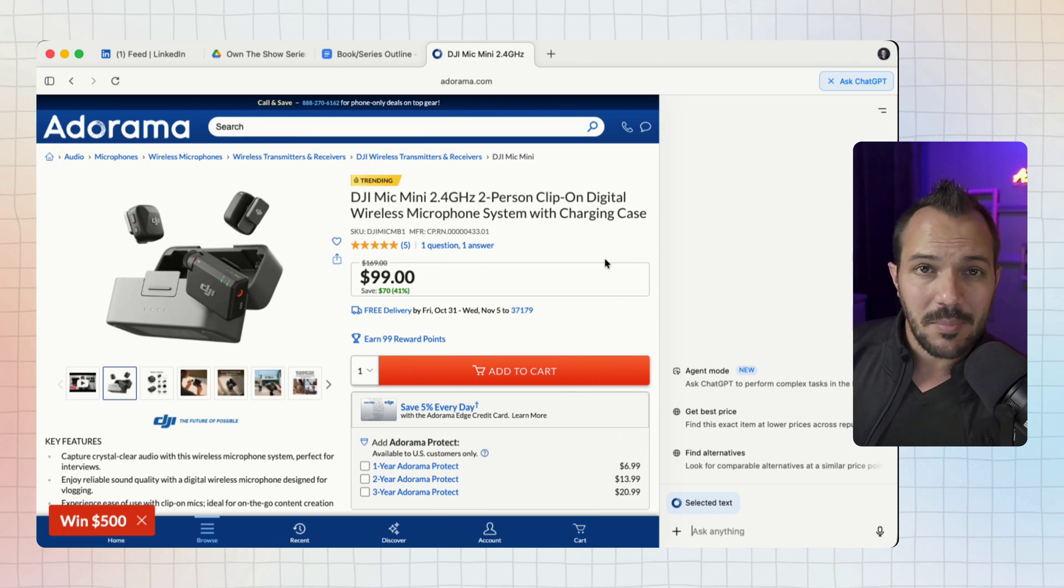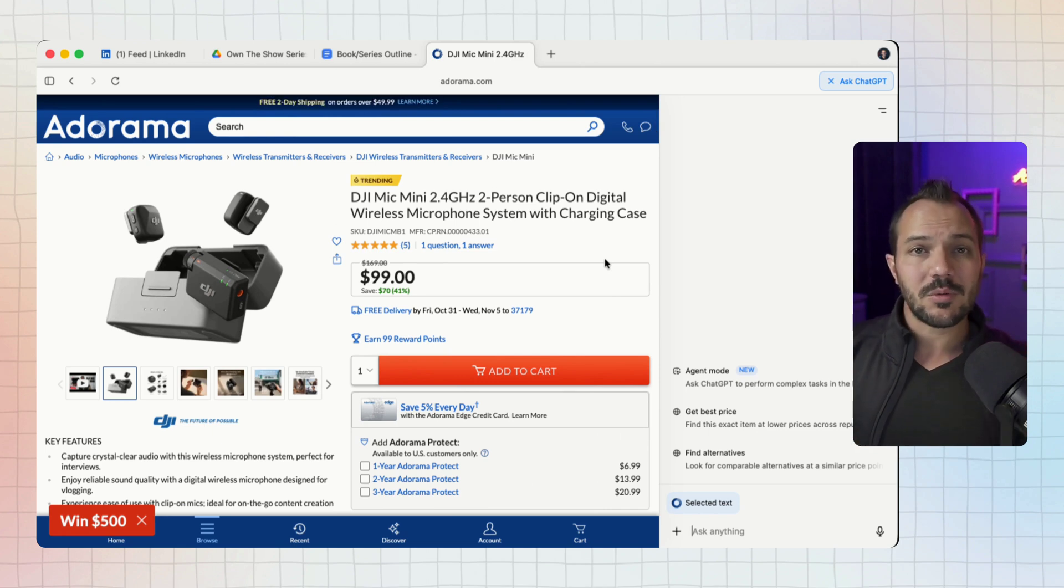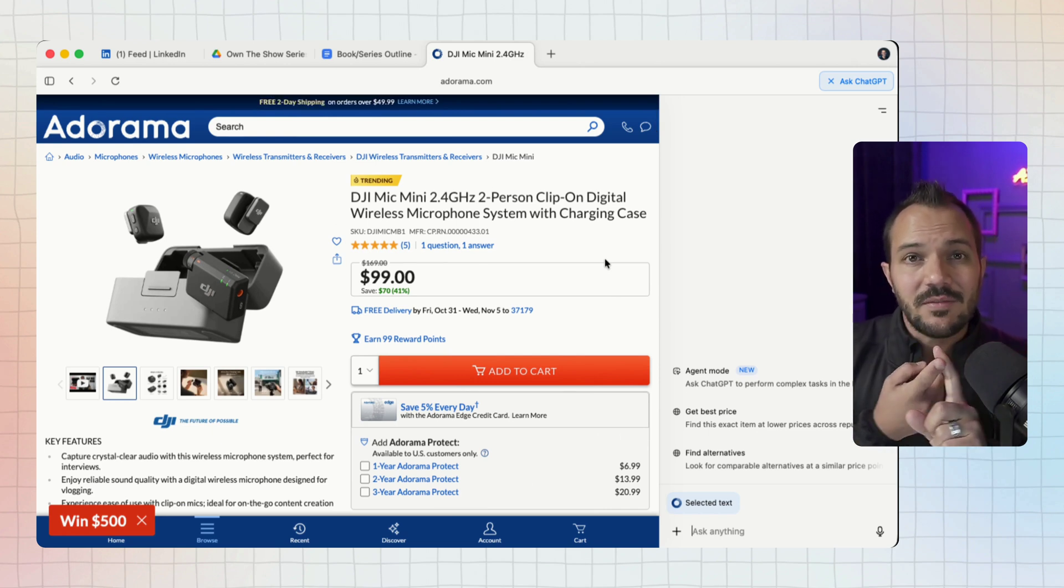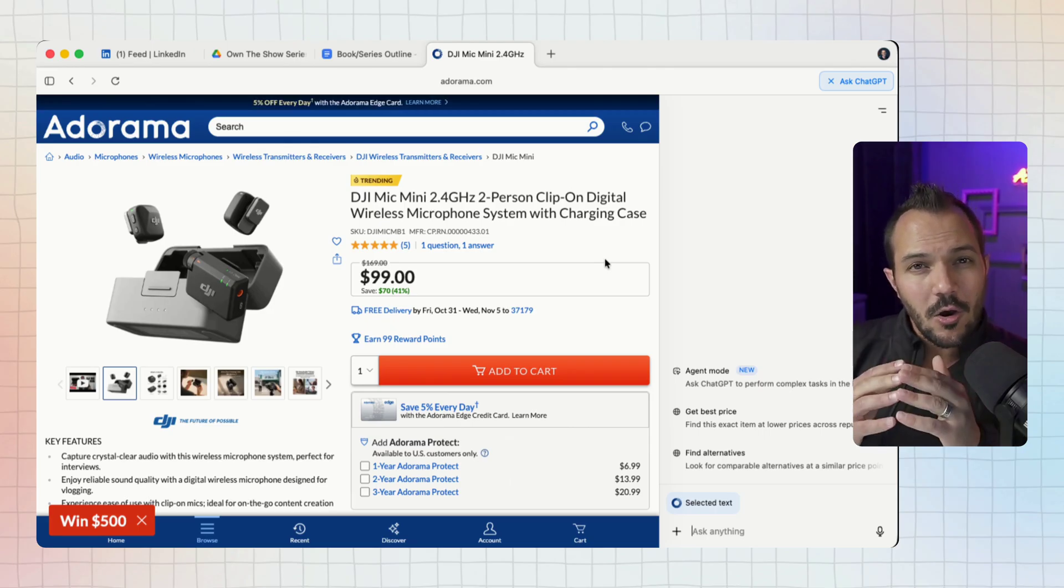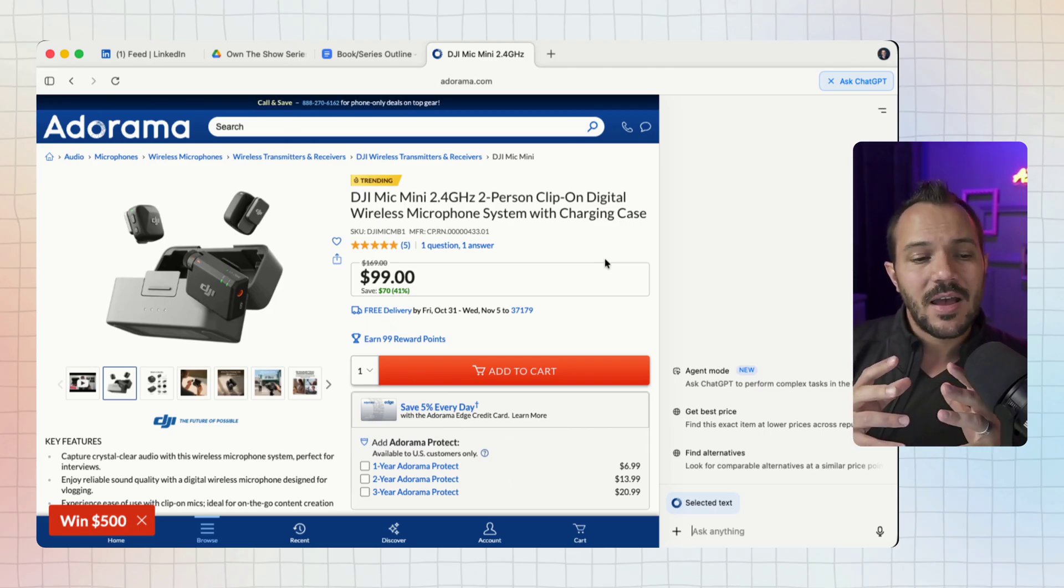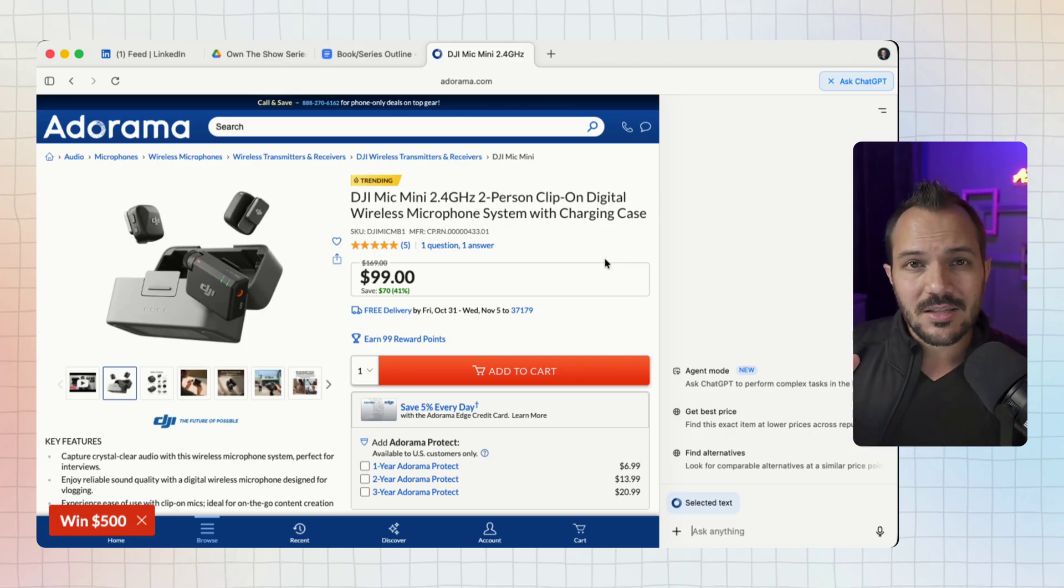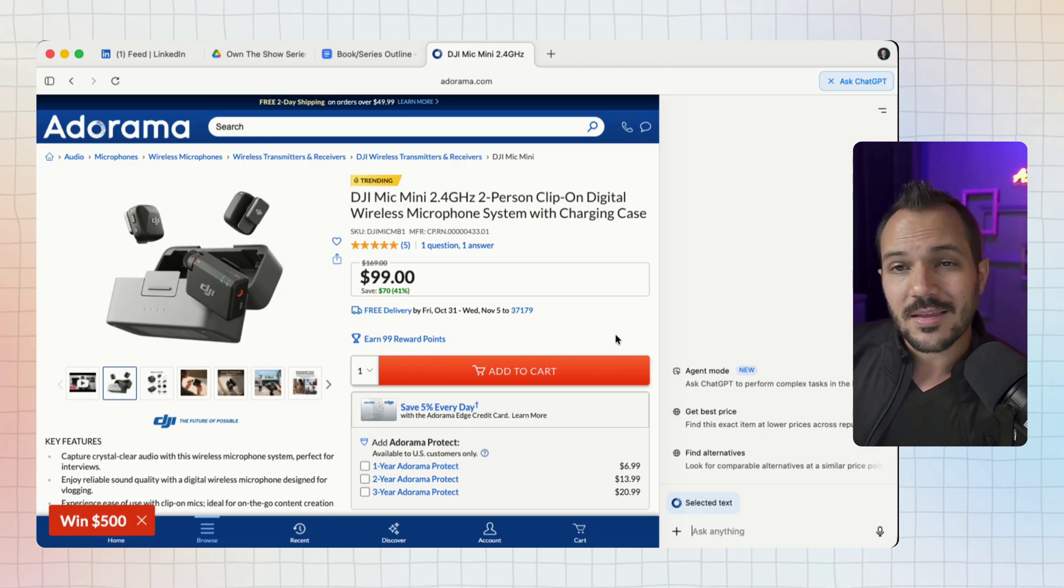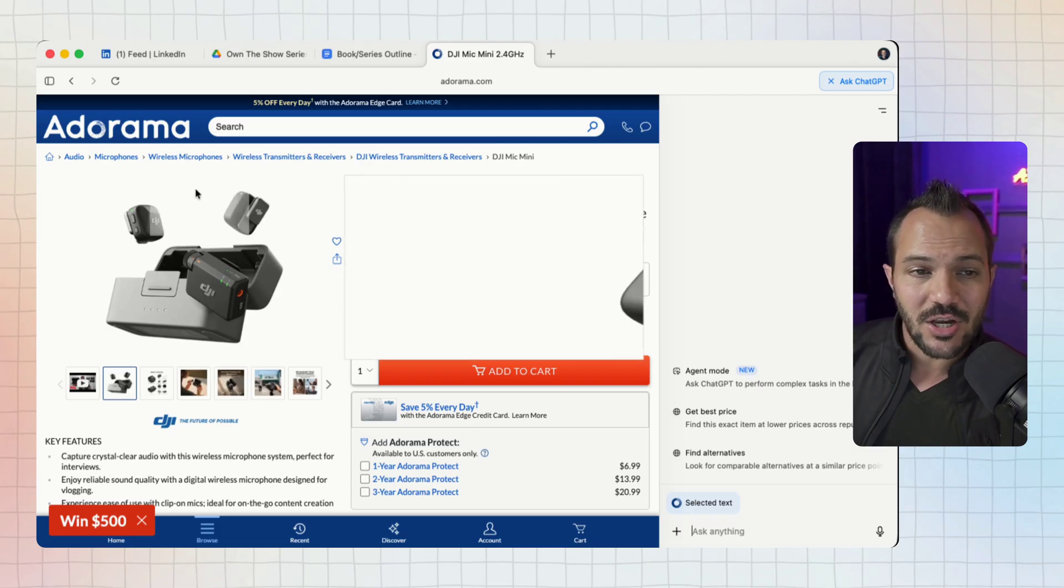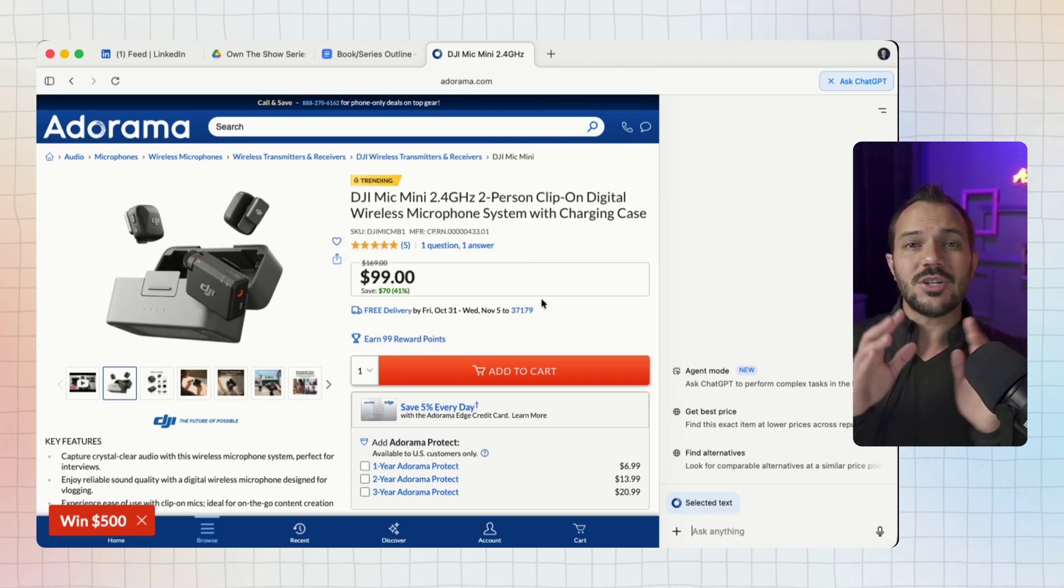So of course I opened up ChatGPT and started talking to it about this particular company, about this product, about what was on the page. I had a whole conversation about all the different gotchas that might be on the page. After confirming with ChatGPT about the reputation of Adorama, about this price being low but possible, about the fact that it read all the different texts on the page and looked for any gotchas and said no, it looks pretty clear, I went ahead and pulled the trigger on this purchase.